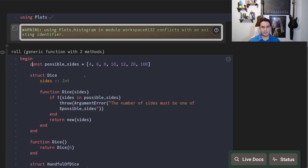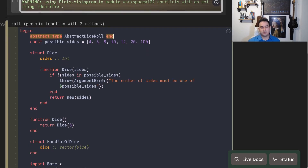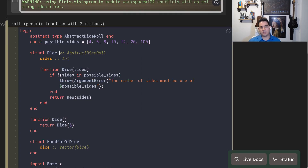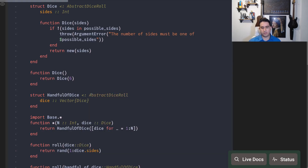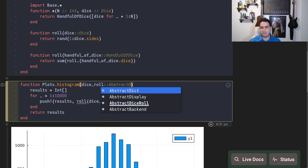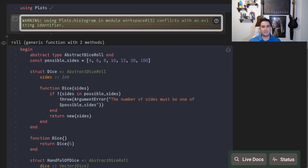The proper solution is to create an abstract type: `abstract type AbstractDiceRoll end`. Then `Dice` becomes a subtype of `AbstractDiceRoll`, and `HandfulOfDice` is also a subtype of `AbstractDiceRoll`. When I define the histogram function for `AbstractDiceRoll`, it works for any subtype — because all it does is call `roll`, which is defined for each concrete type. The result is the same regardless of which kind of `AbstractDiceRoll` is passed in.